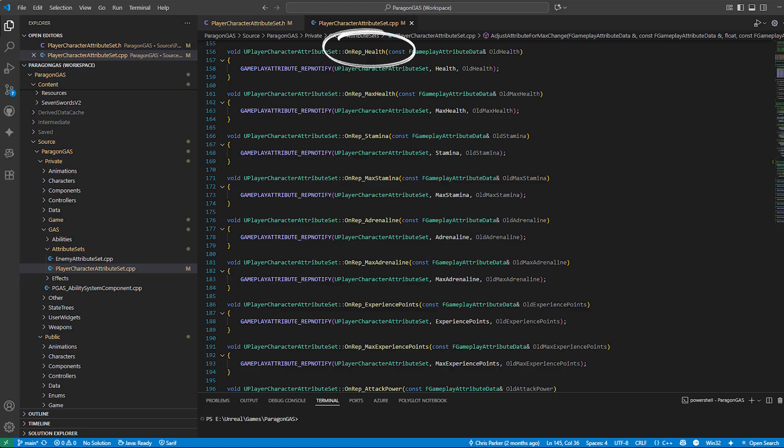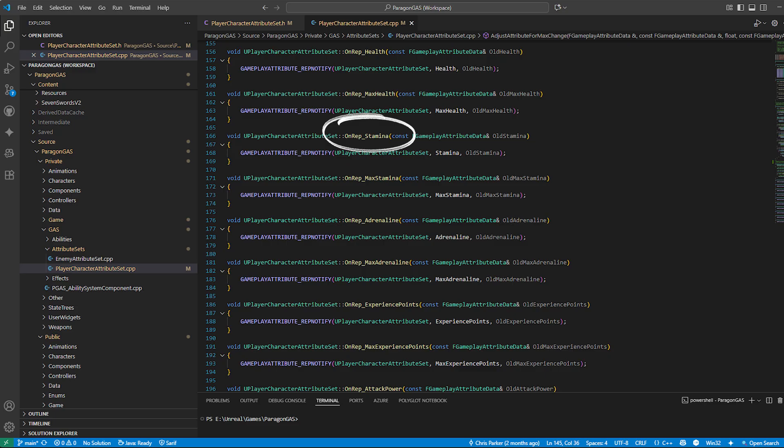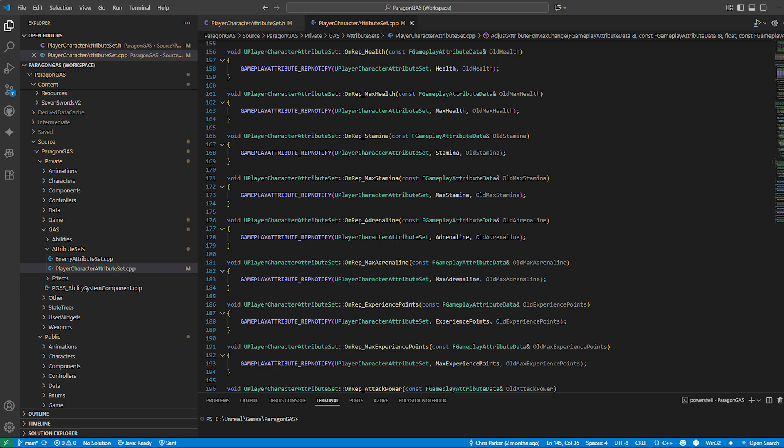On rep functions: Each attribute has an on rep function like on rep underscore health or on rep underscore stamina. These only run on clients when the server updates the attribute.